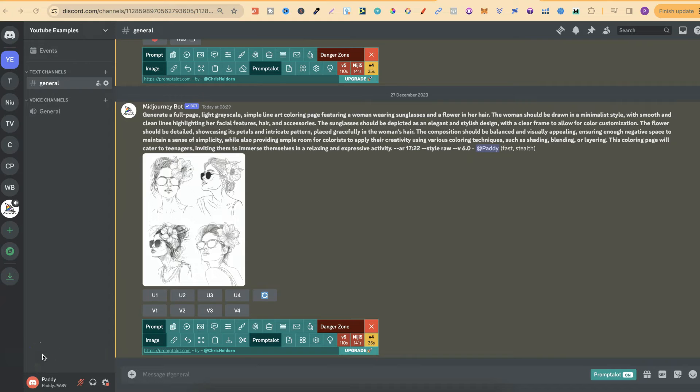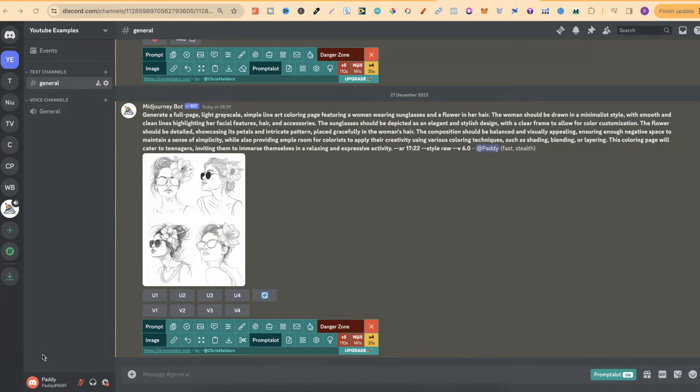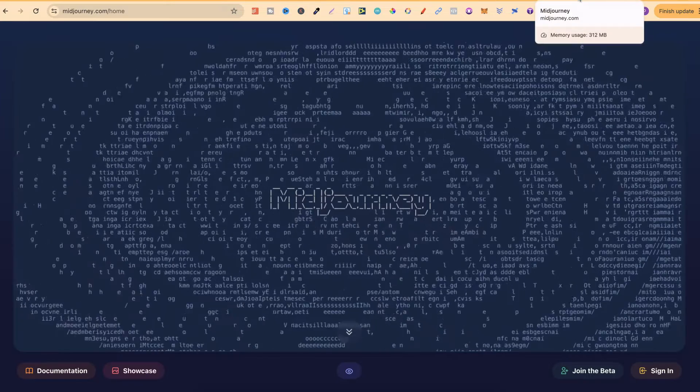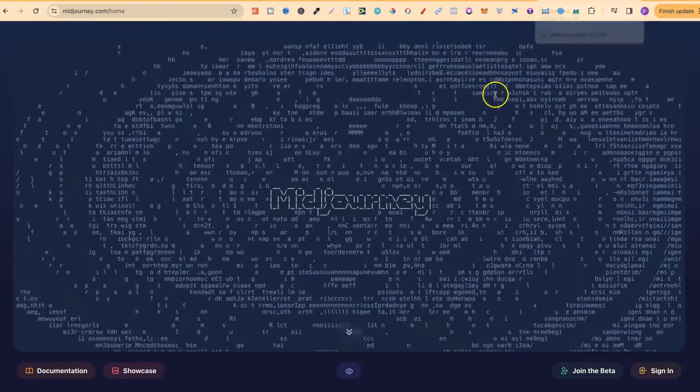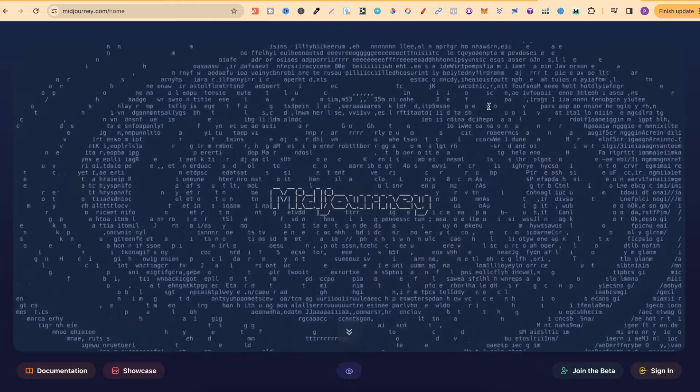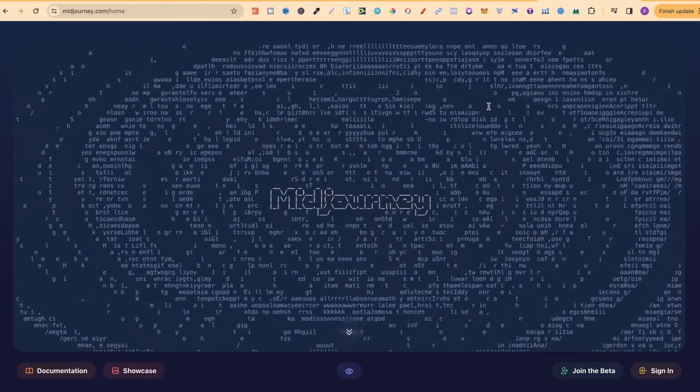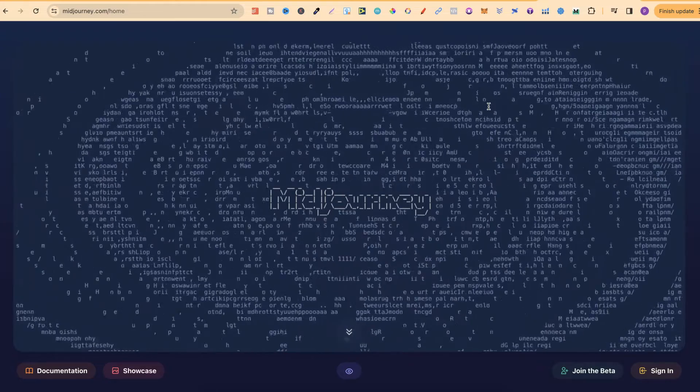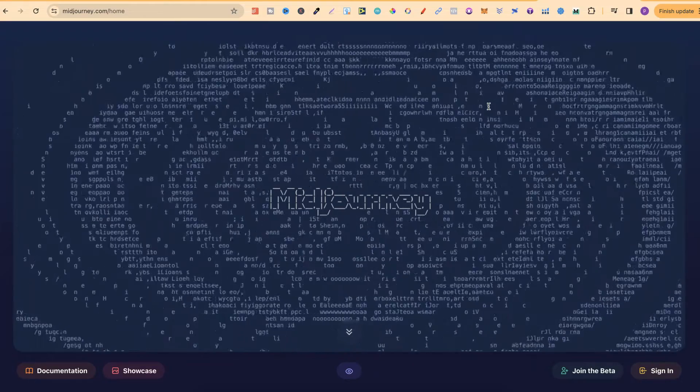In this tutorial, I'm going to show you how you can easily cancel your MidJourney subscription. What you want to do is come over to midjourney.com/home and it's going to bring you to this page.